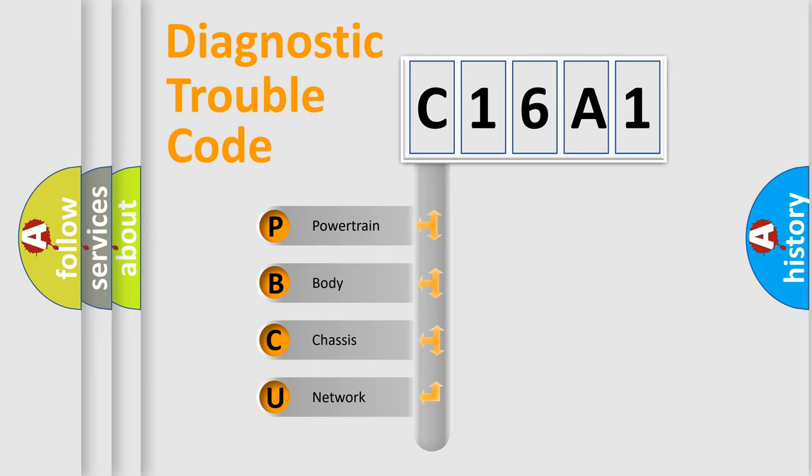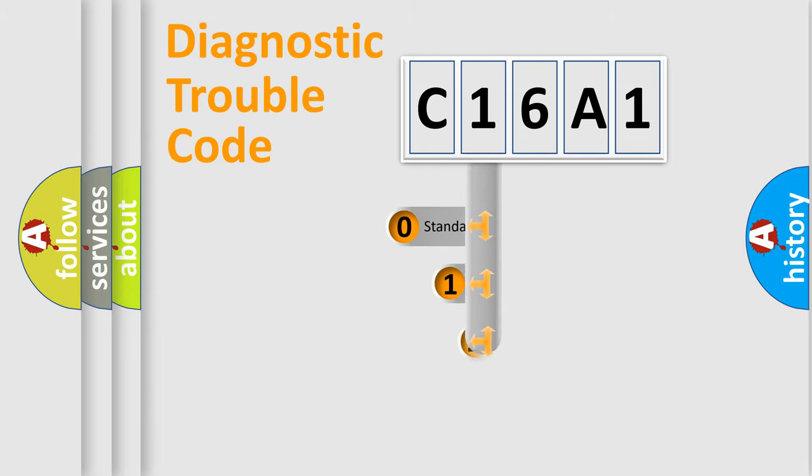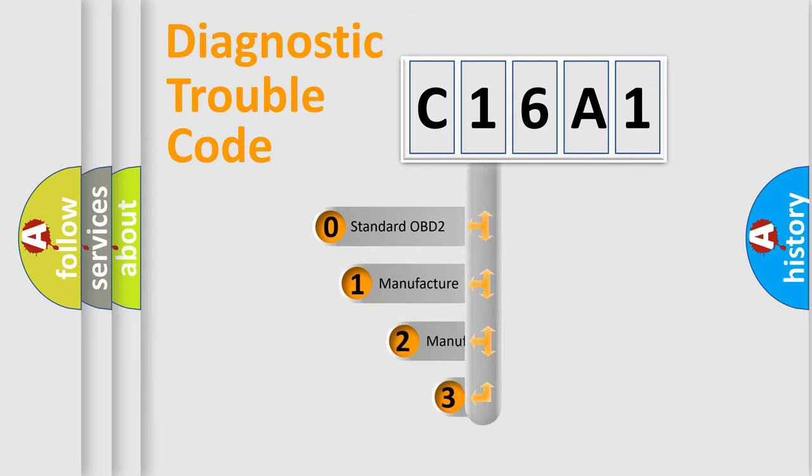We divide the electrical system of the automobile into four basic units: powertrain, body, chassis, and network. This distribution is defined in the first character code.